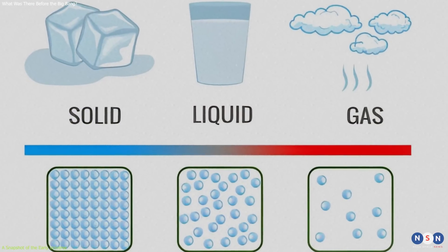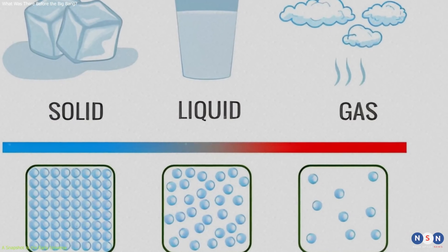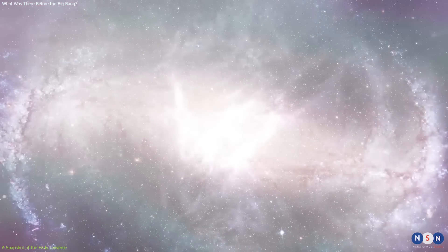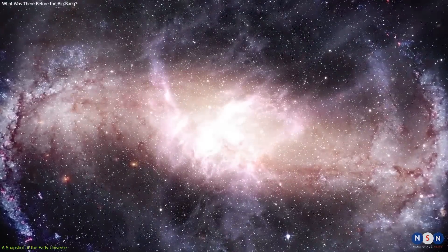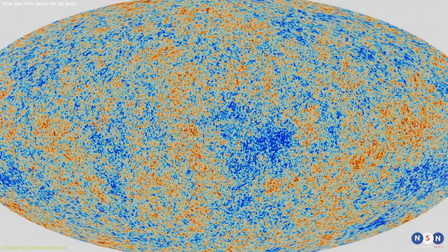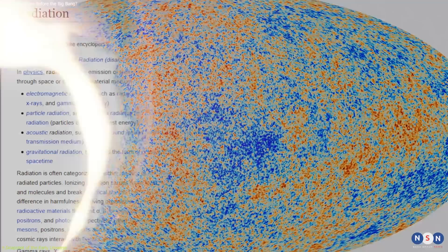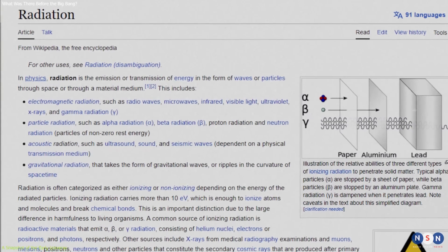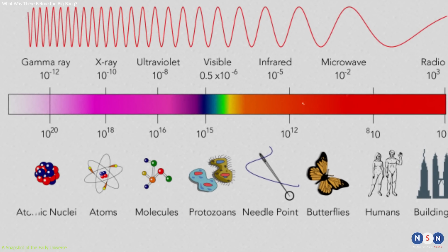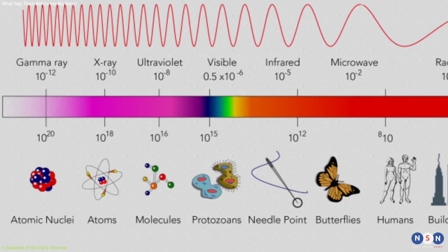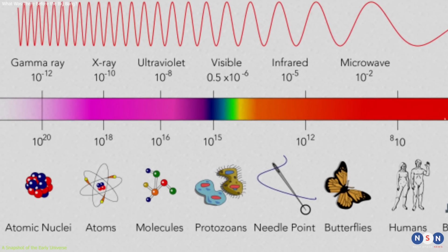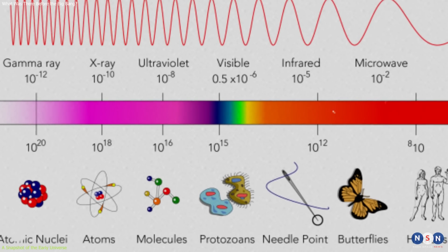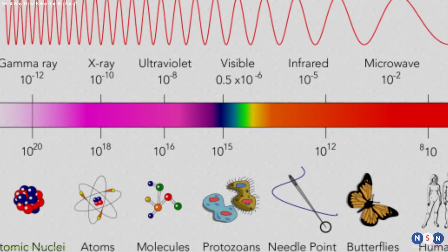Just like water can change from ice to liquid to gas depending on its temperature and pressure, the universe can change from plasma to gas to solid depending on its temperature and density. And when these changes happen, they leave behind traces of radiation. Radiation is basically energy that travels in waves or particles. And there are many types of radiation, such as visible light, radio waves, microwaves, infrared, ultraviolet, X-rays, gamma rays, etc.